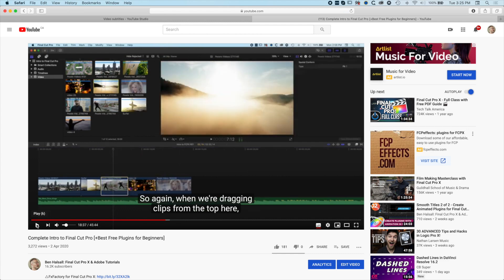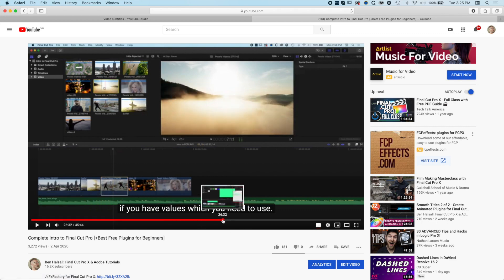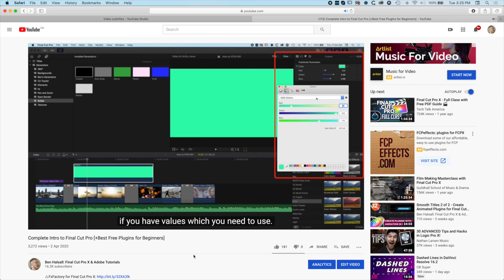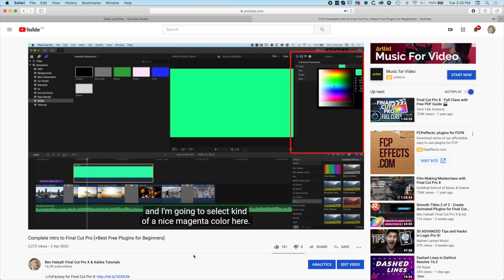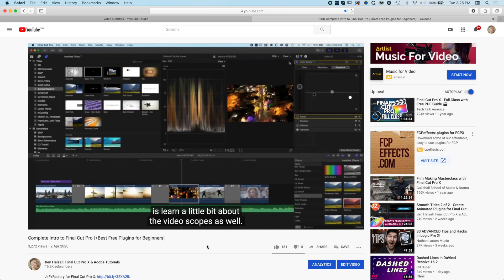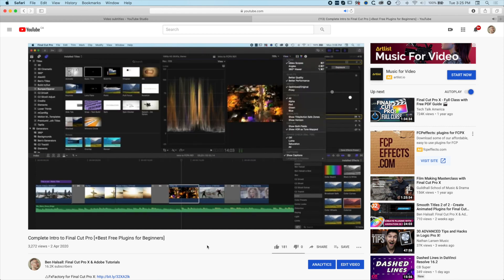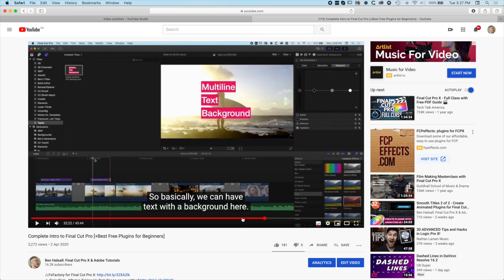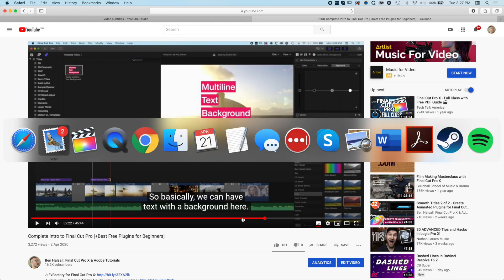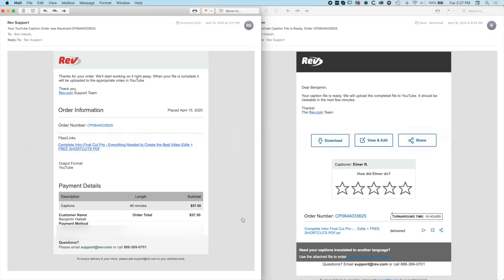Even the little colloquialisms that I've spoken like 'gonna' and stuff like that are in there perfectly. Looking through my video and watching it through, I really didn't notice any mistakes in the subtitles. They were word-for-word perfect and the timing was perfect. But if you do notice any mistakes, there's some space here to feedback to the captioners.